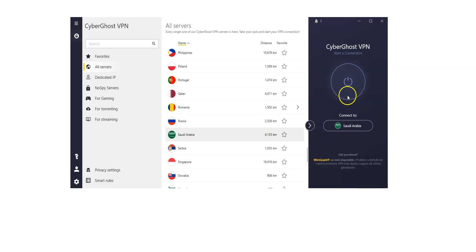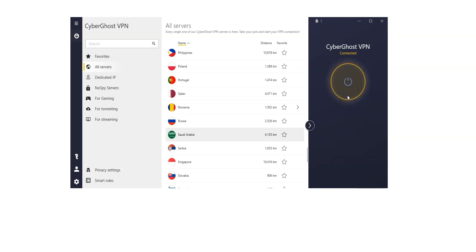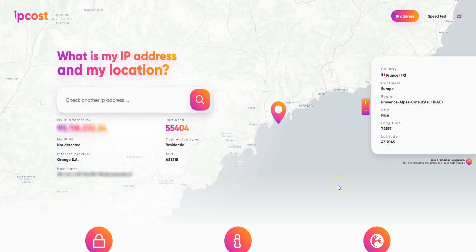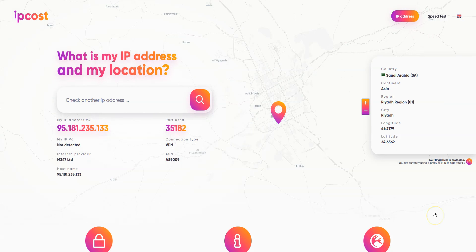I click here. It's connecting — it only takes a few seconds. Done. I'm now connected to the internet virtually from Saudi Arabia. Let's refresh this page. And as you can see, my IP address has been replaced by the IP address of the VPN server located in Saudi Arabia.